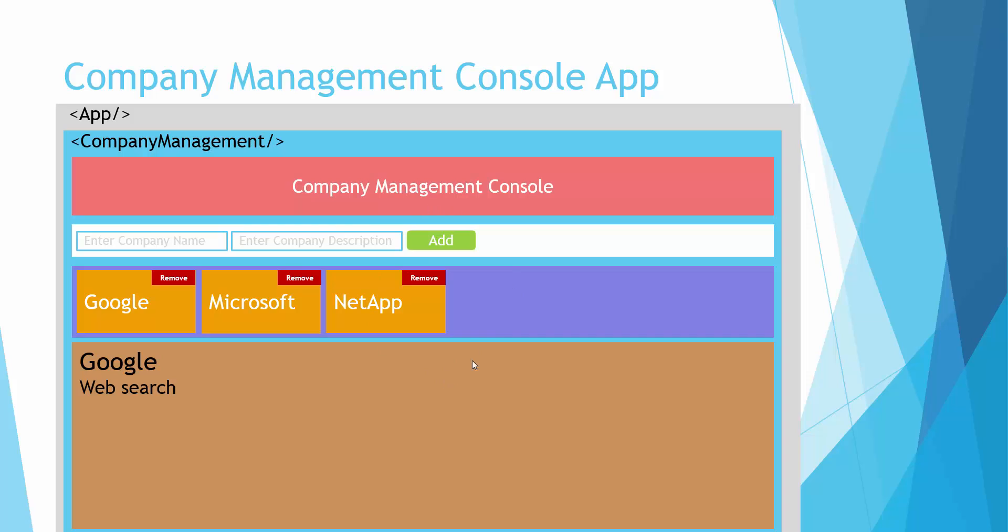...and this component is the one which manages all the interactivity between these separate components. Next let's have a header component which displays the header. We'll then separate out this portion as add component which will have two text inputs and a button.